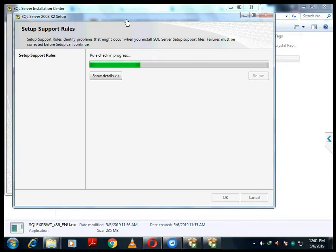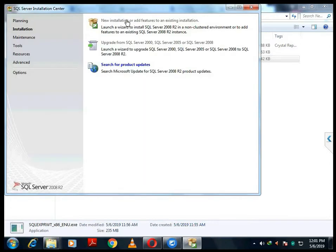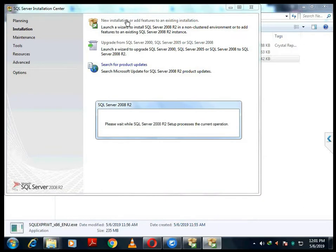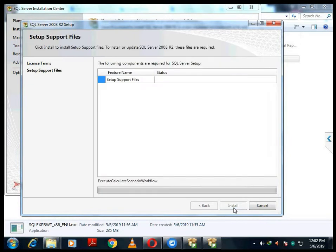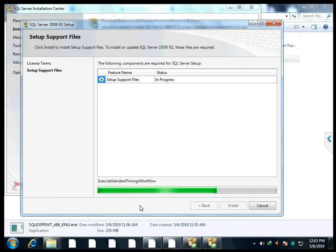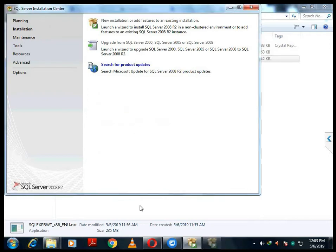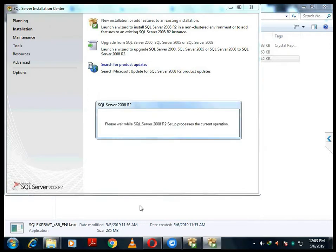The next window is coming up now. In this window we have to click on the Accept button, then click Next. This next window will appear shortly — just wait, the next option will come.